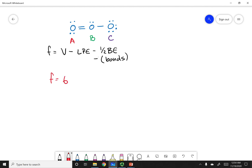For oxygen A: oxygen has a valence of six, and in this case I have four lone pair electrons. Minus one-half the bonding electrons — the number of bonding electrons here is four, so that's minus two. The formal charge of oxygen A is zero.